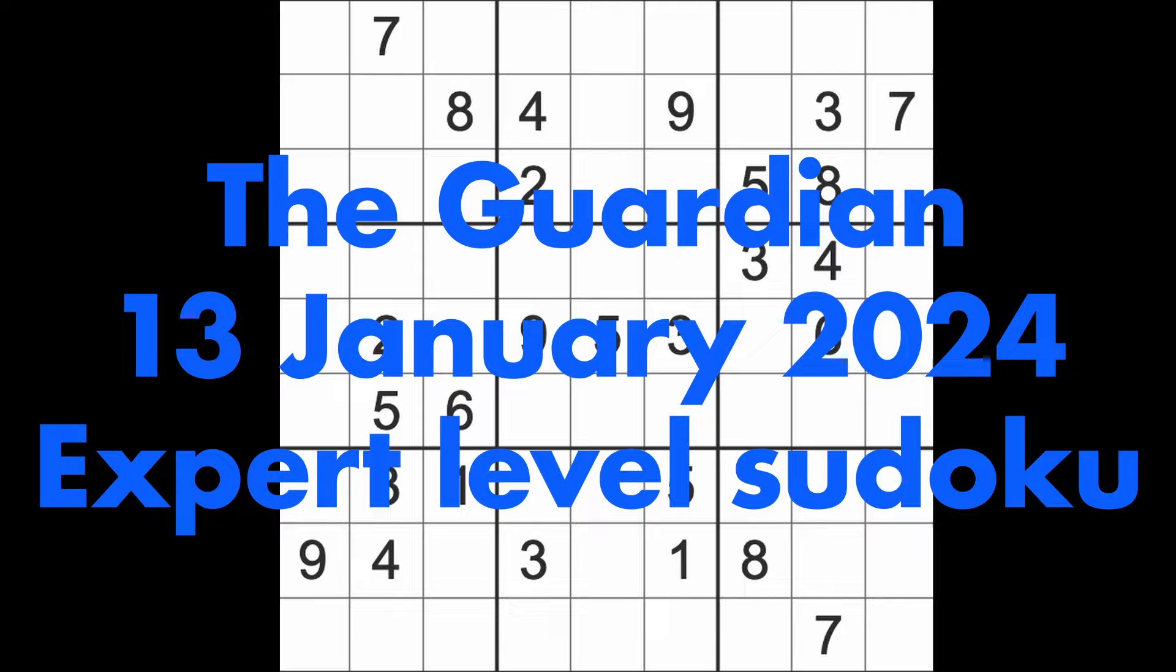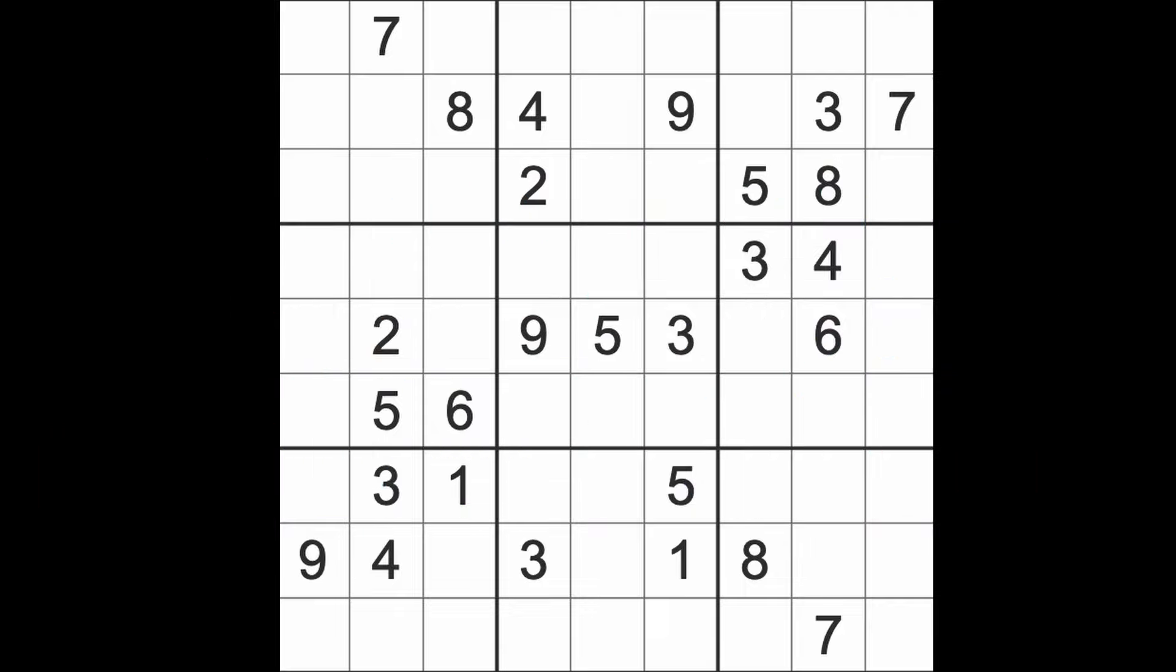Hello fellow Sudokuns and welcome to Zen and the Art of the Guardian Sudoku Puzzle. It's Saturday the 13th of January 2024.